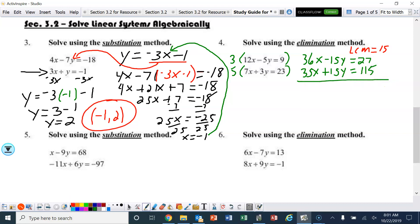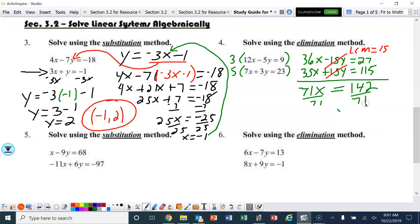Now we can easily eliminate the y. 36 plus 35 gives us 71x. And 27 plus 115 is 142. Divide by 71 and x equals 2, since 142 divided by 71 is 2. Now we take that 2 and plug it into the bottom equation — it doesn't matter which one, just make sure you plug it into the x.